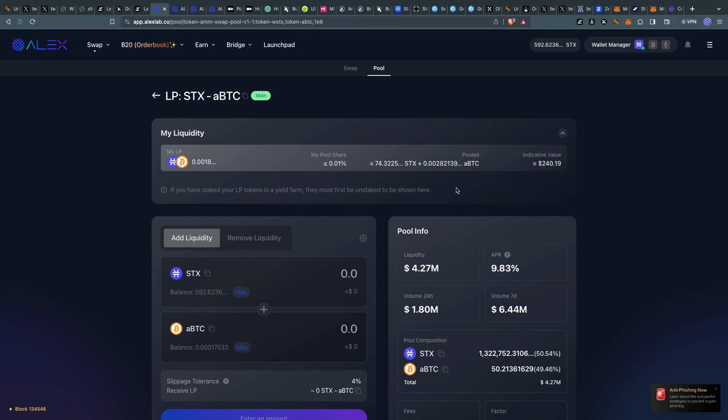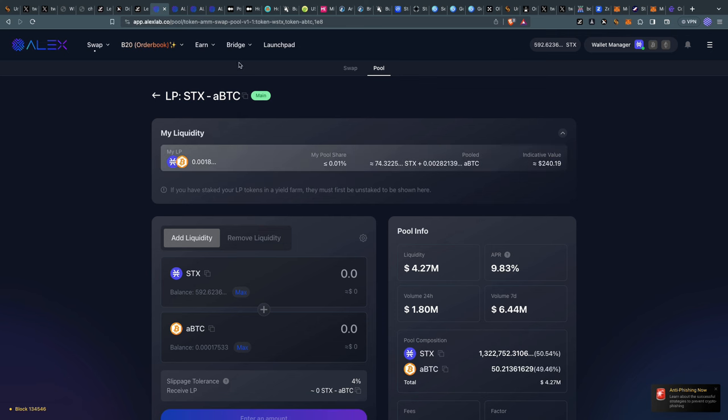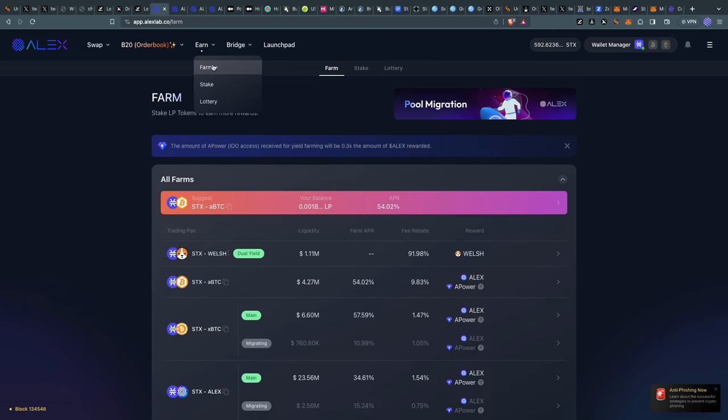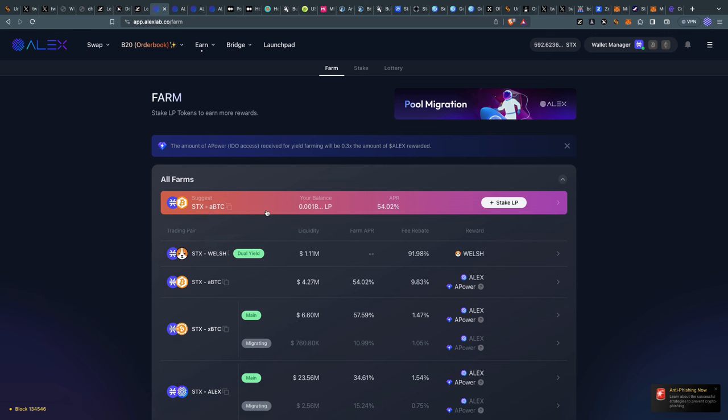This is step one. We'll be earning rewards from this, which is fantastic. But we want to farm as well to maximize our yield. That's when you go to Earn, then Farm. On the farm, it's suggesting the STX-aBTC farm because it knows we have the LP token to do it.